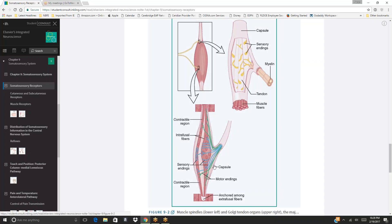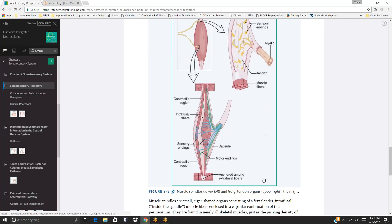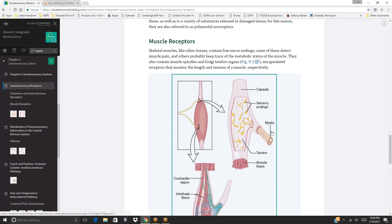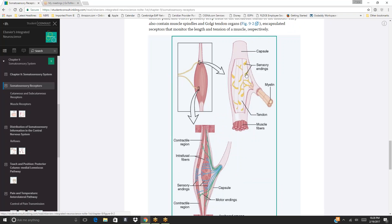Figure 9-2 labels show: the contractile region of intrafusal fibers, sensory endings, capsule, motor endings, anchoring among extrafusal fibers for the muscle spindle; and capsule, sensory endings, myelin, tendon, and muscle fibers for the Golgi tendon organ.